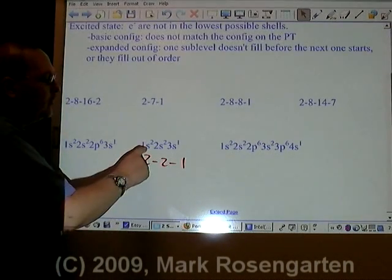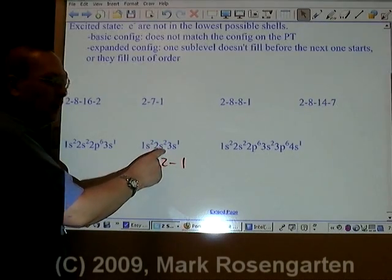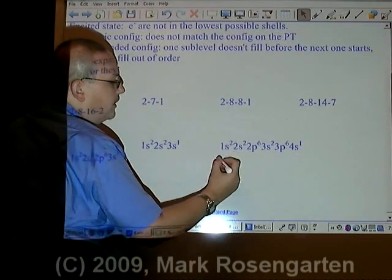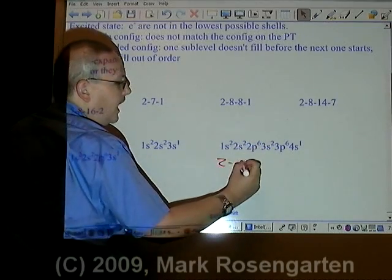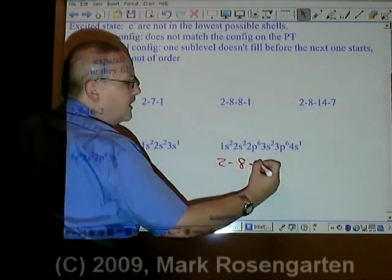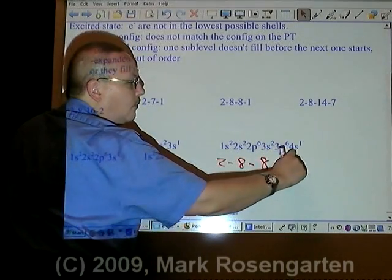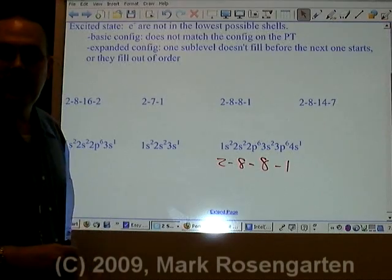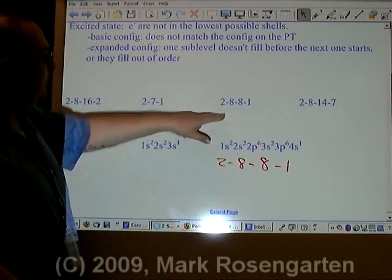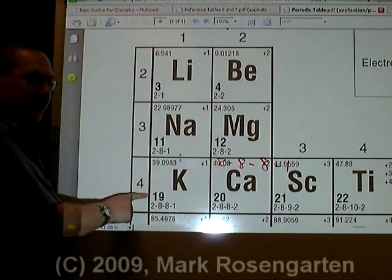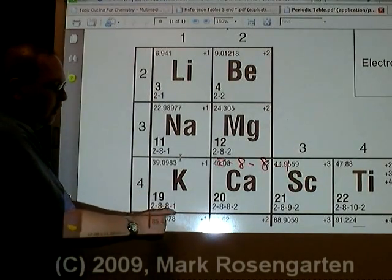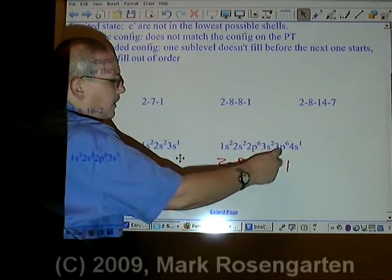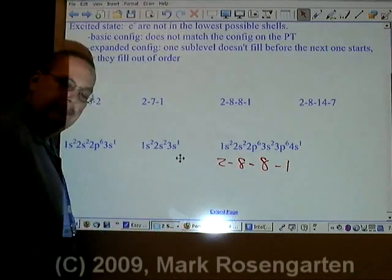Why is it in the excited state? Because first comes 1s, then 2s, and then 2p. We've completely skipped over 2p and went right to 3s. Our final example: 2 electrons in the first energy level, 2 plus 6 is 8 electrons in the second energy level, 2 plus 6 is 8 electrons in the third energy level, and 4s¹ is 1 electron in the fourth energy level — that is 19. Element 19 is potassium, with ground state configuration 2-8-8-1. The sublevels fill up in order: 1s², 2s², 2p⁶, 3s², 3p⁶, 4s¹. Ground state.